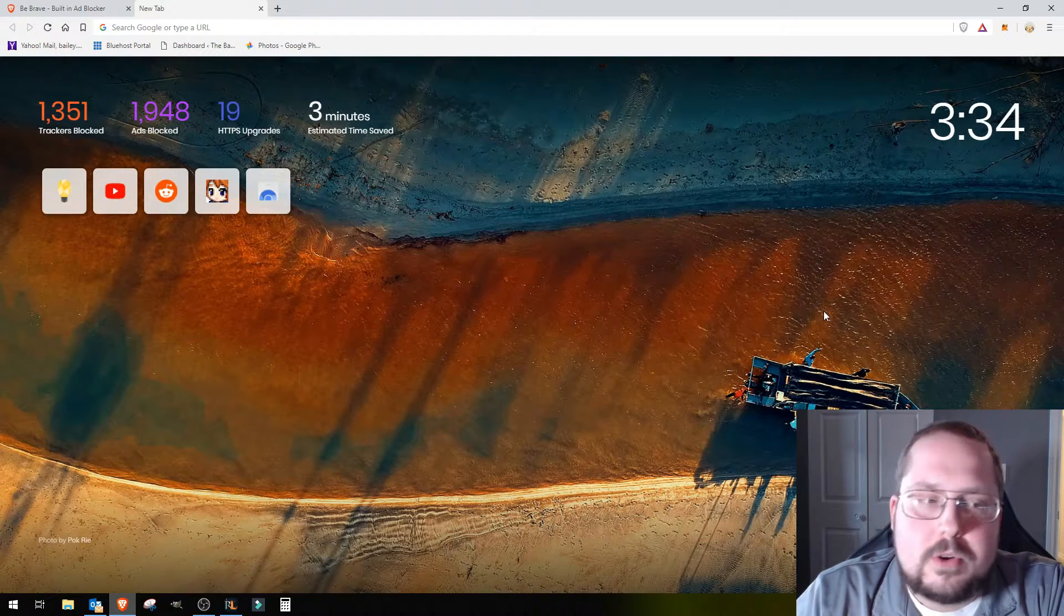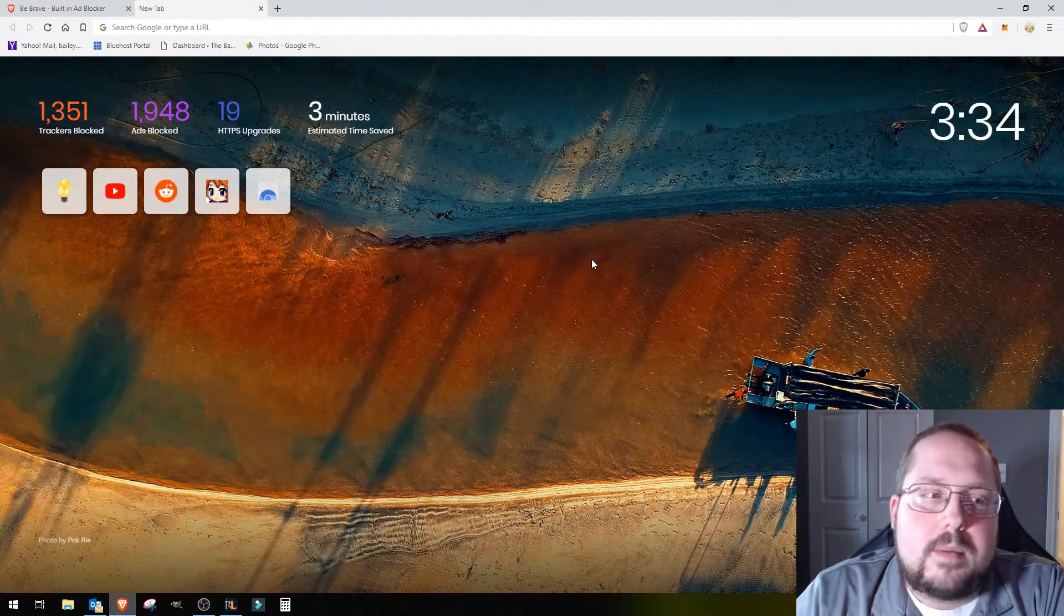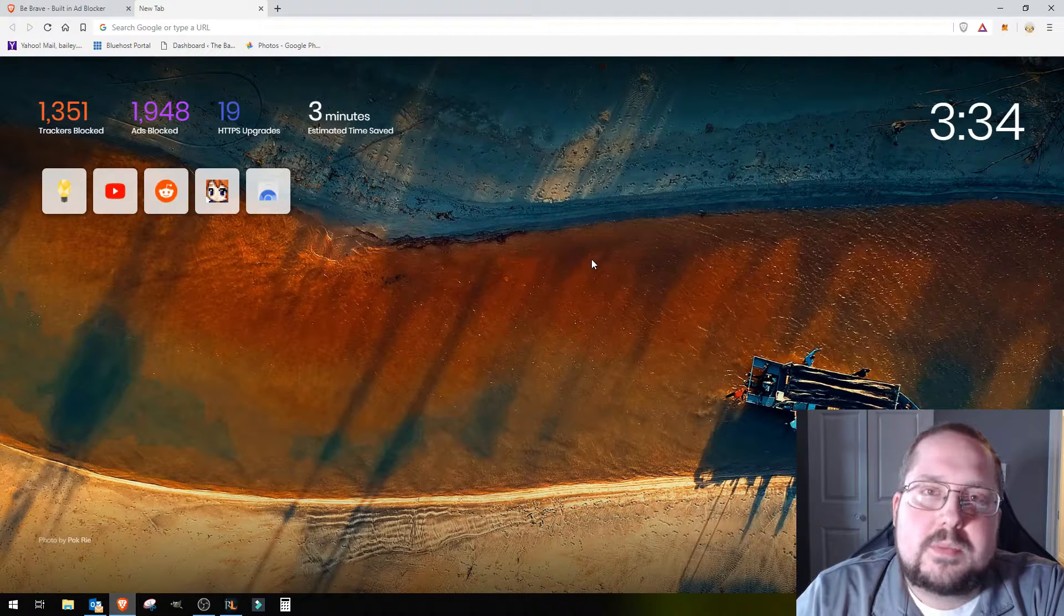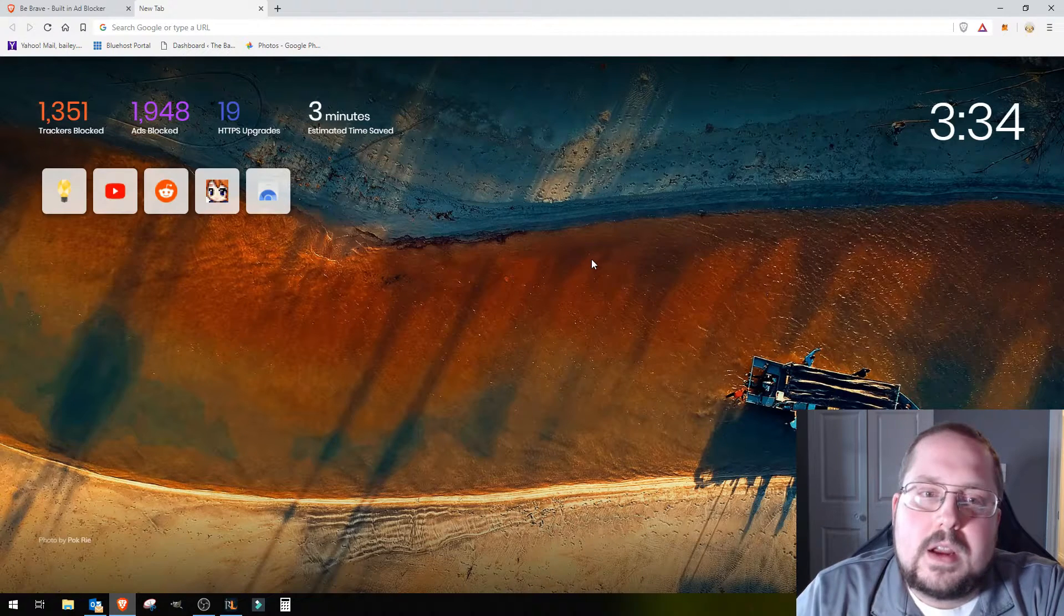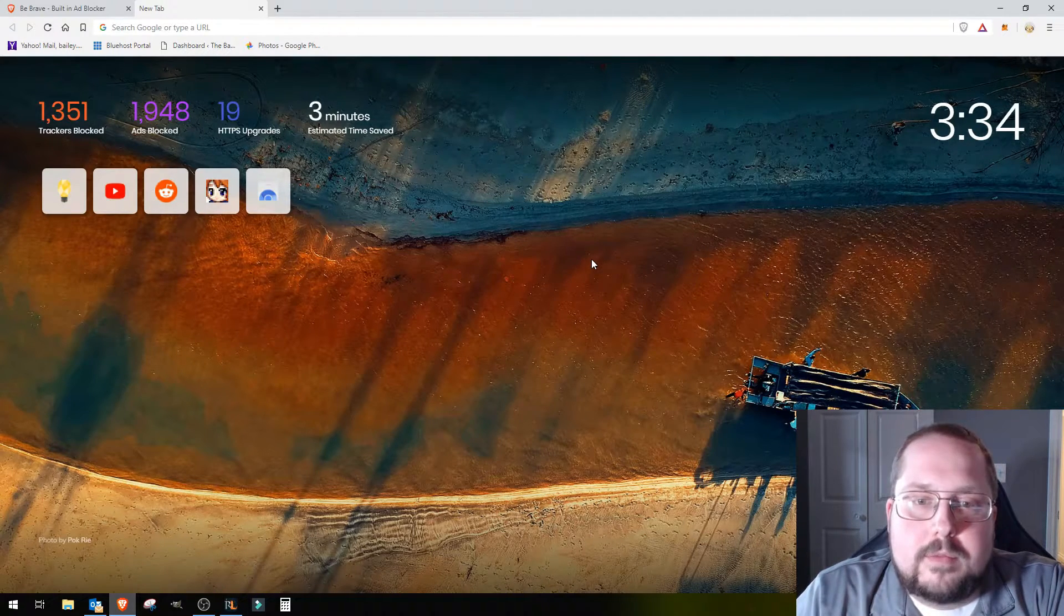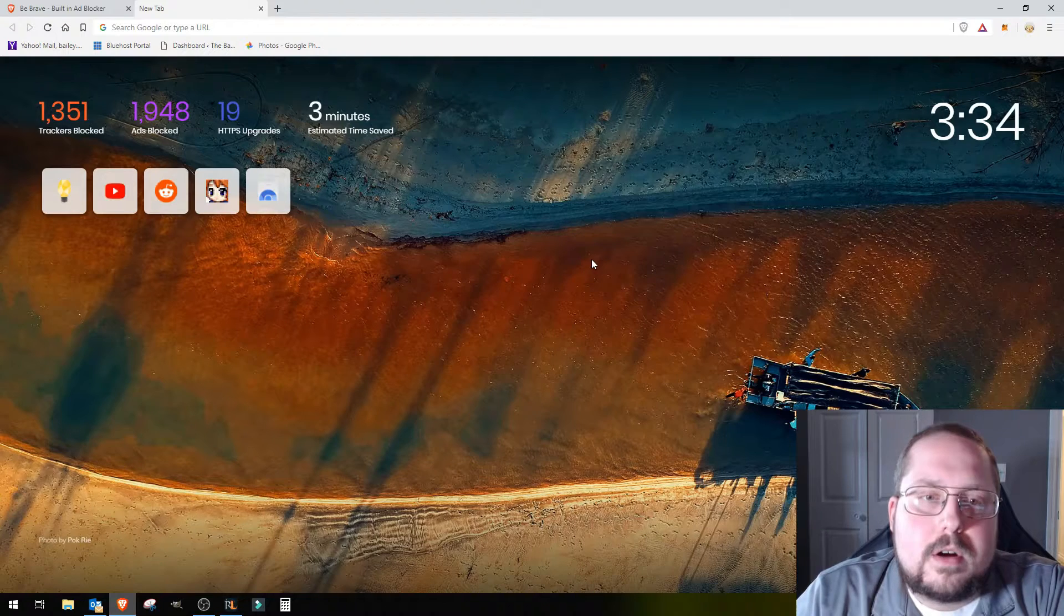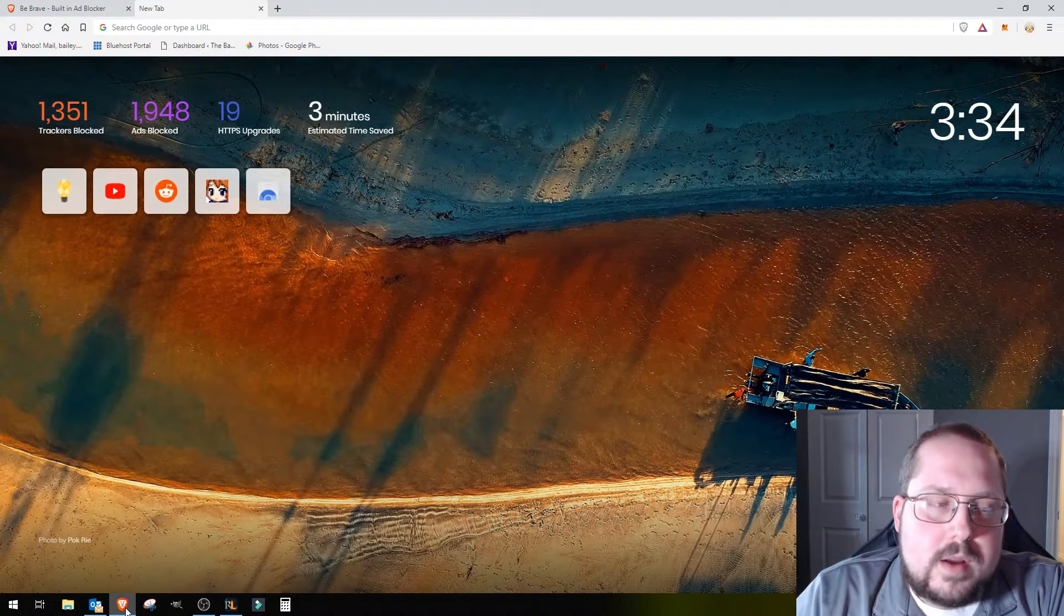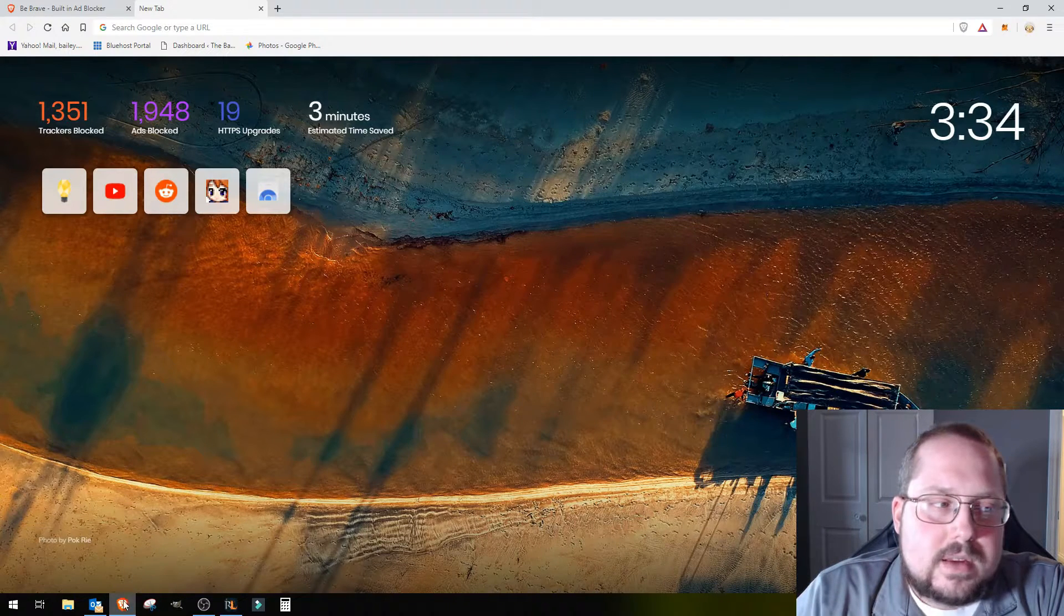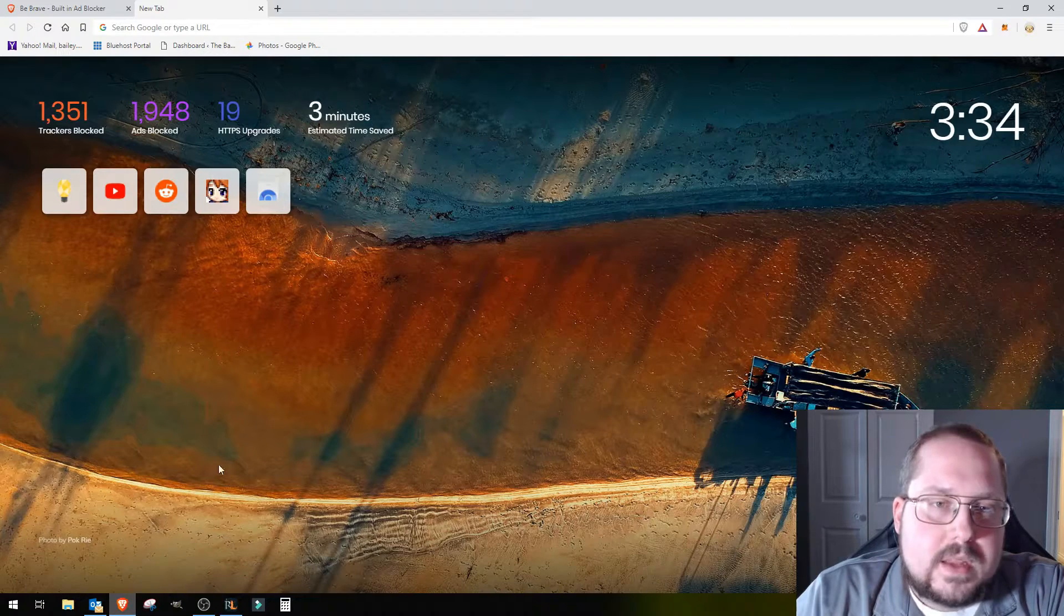Nice home screen has cool pictures, it rotates through. Overall just a really nice clean web browsing experience. I'm really happy with what I've seen so far.